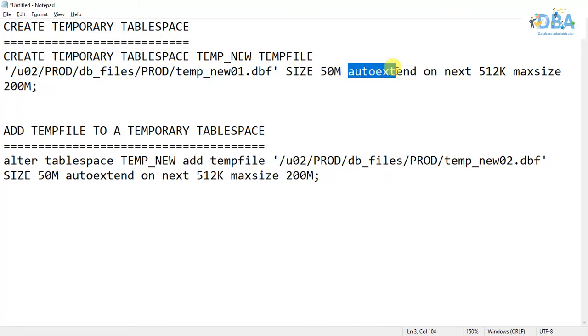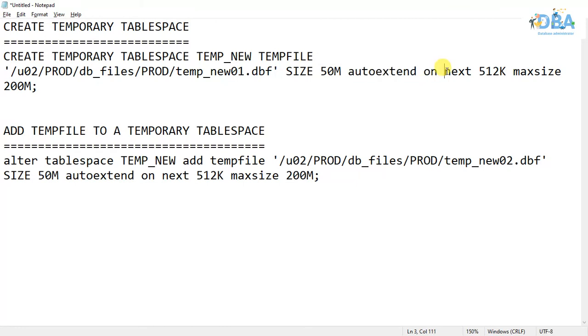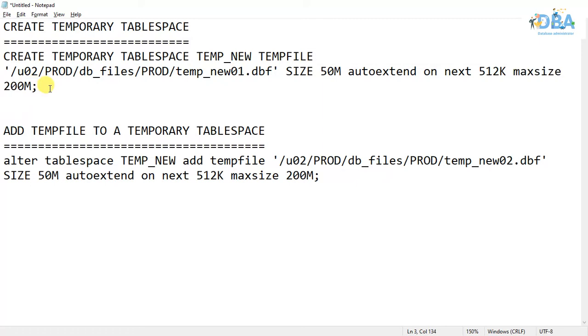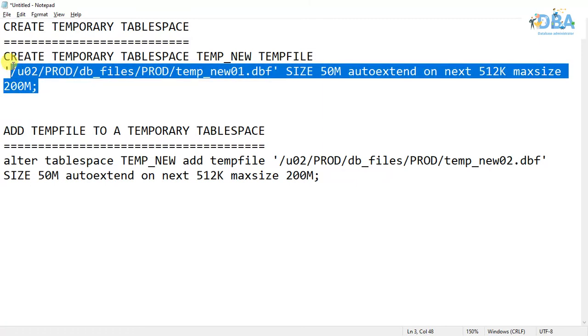We are telling if required, autoextend yourself. How much will you autoextend? By 512 KB. But what is the max size you can take? Here we're specifying 200 MB. Let us create this tablespace.